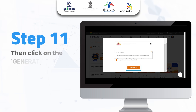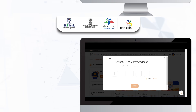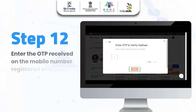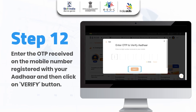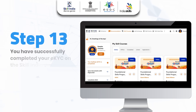Step 11: Then click on the Generate OTP button. Step 12: Enter the OTP received on the mobile number registered with your Aadhaar, and then click on the Verify button.